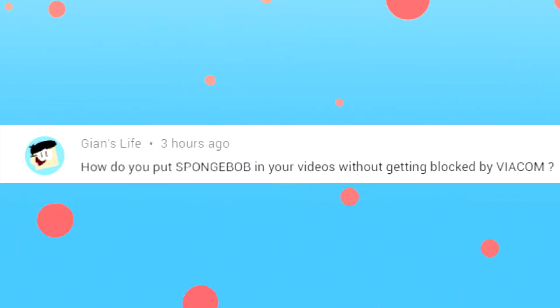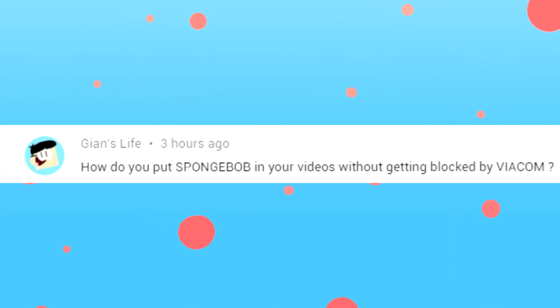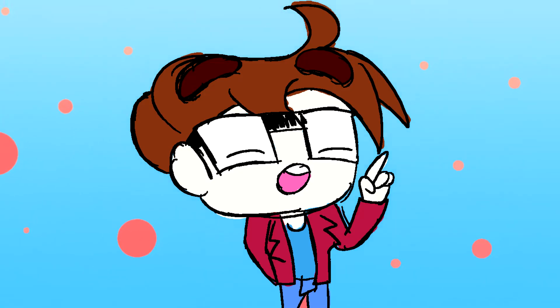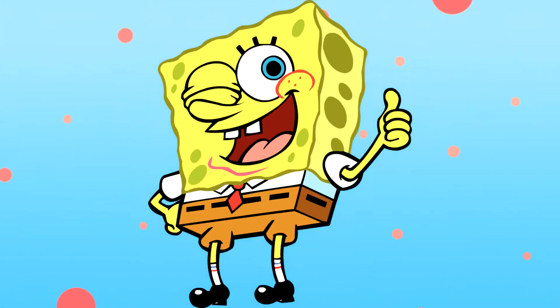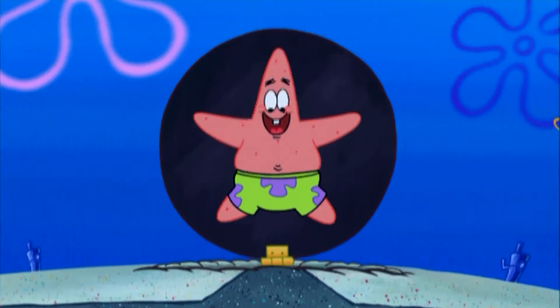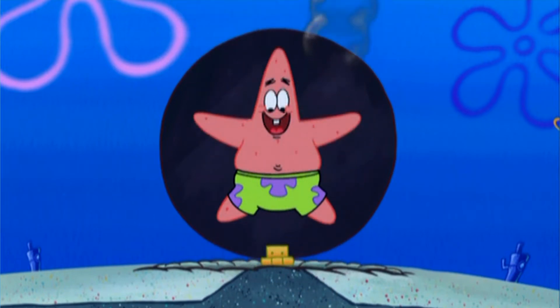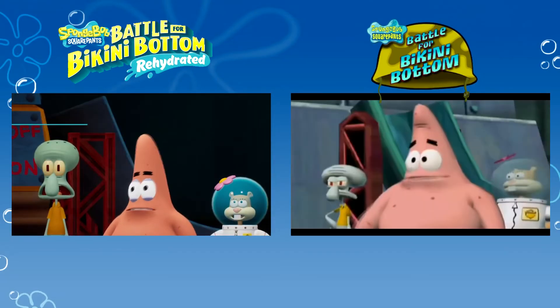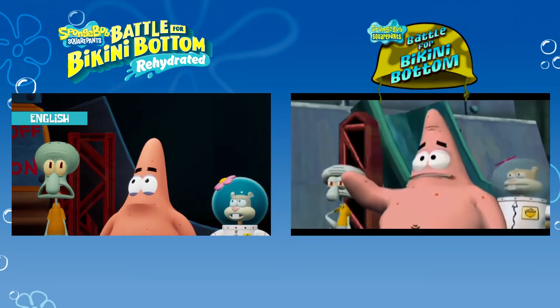Gian's Life says: how do you put SpongeBob in your video without getting blocked by Viacom? There are a few methods I've noticed. When you post a still image of SpongeBob SquarePants, there's usually no problem. Footage from episodes is a little tricky, so sometimes I have to work around certain ways. Putting clips into my videos has been becoming less and less now that I'm monetized. Video games I've noticed are usually fine. However, the main thing to worry about is music.